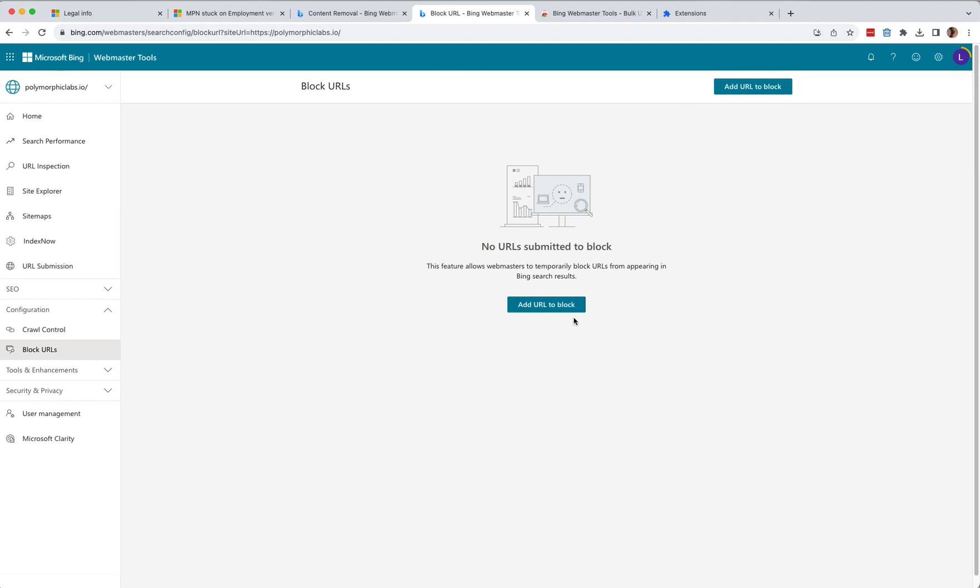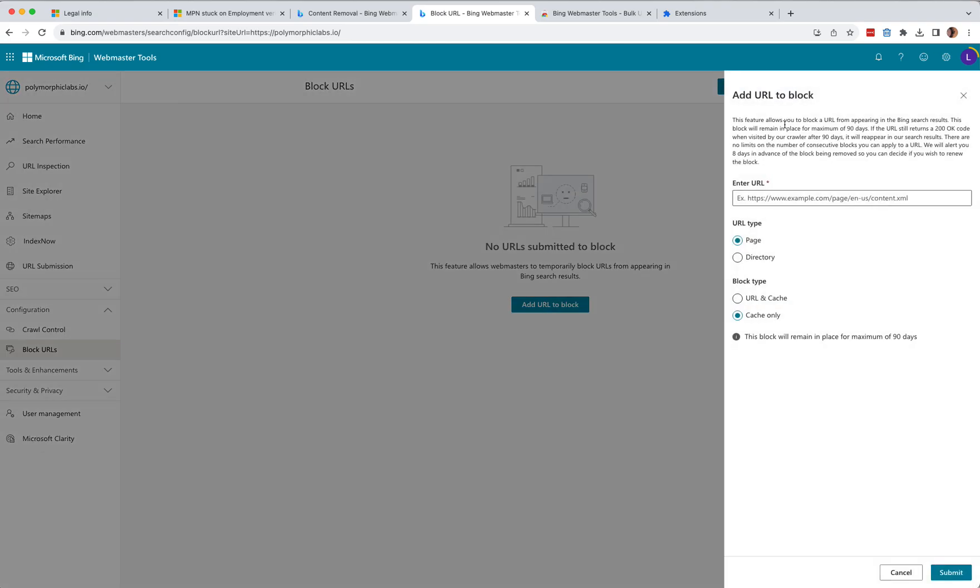So here we are. This is how we get to the page. The problem is that you can only remove one URL at a time, just like in Google Search Console.